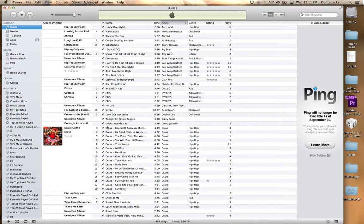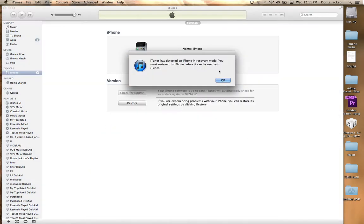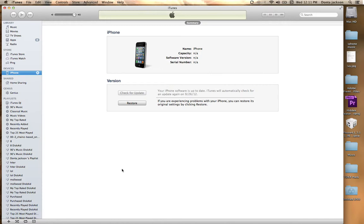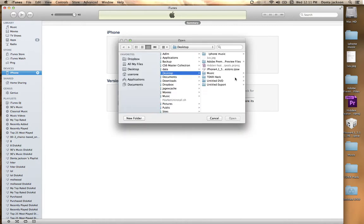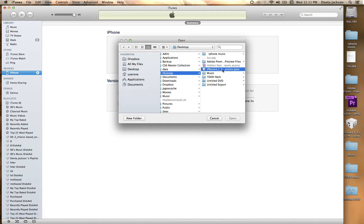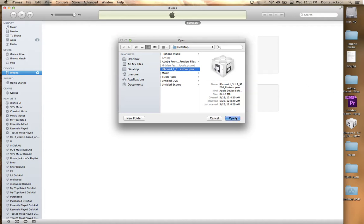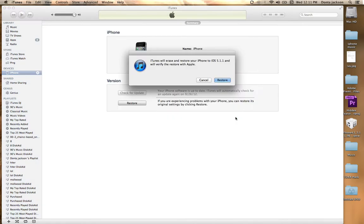Now all you want to do is control click if you're on a Mac, if not shift click. Actually option click if you're on a Mac. All you want to do is find your current firmware, the firmware you want to downgrade back to, press okay.